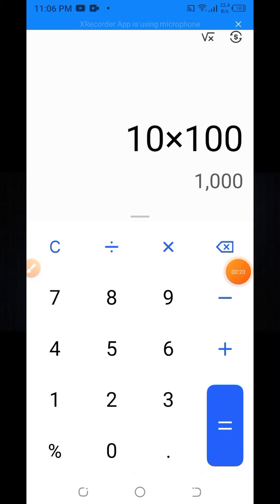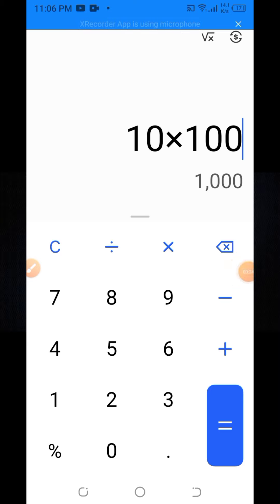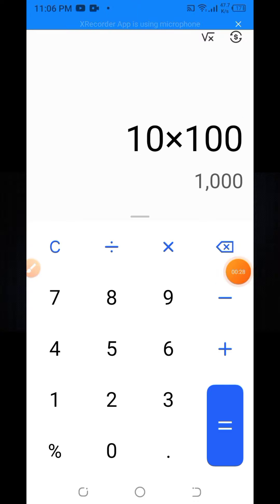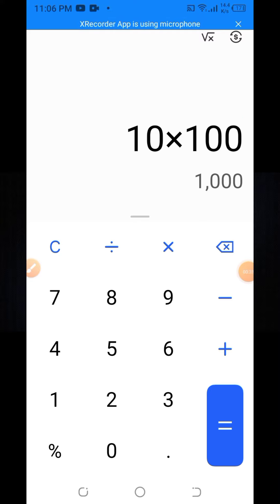This token will instantly be added to your Trust Wallet account. This token will be listed on Binance Exchange, PancakeSwap and Uniswap.